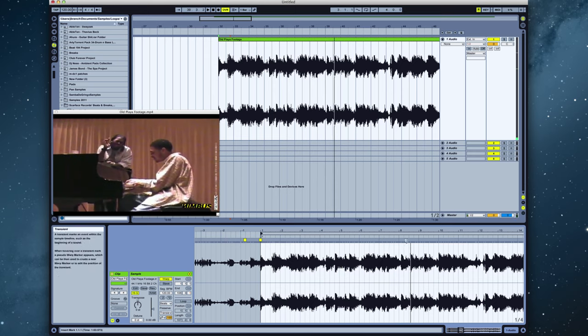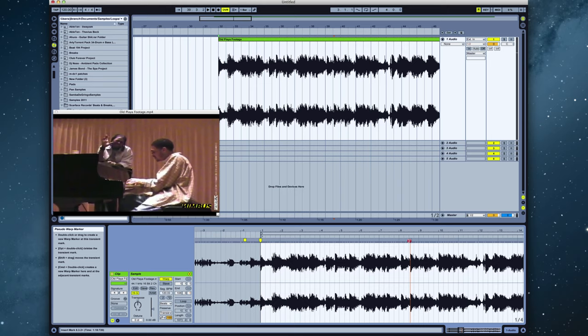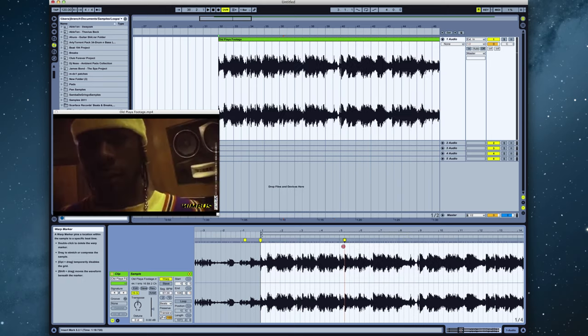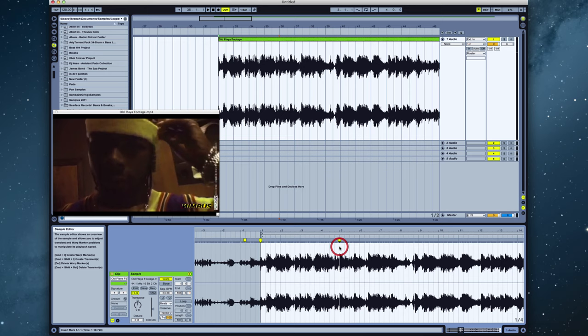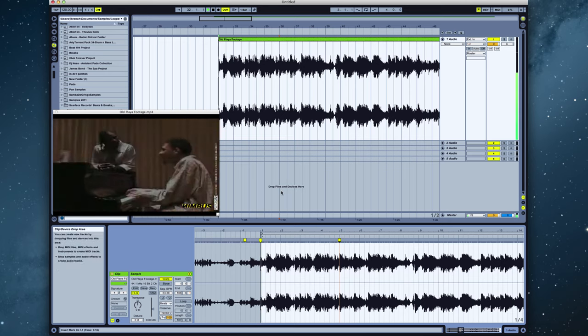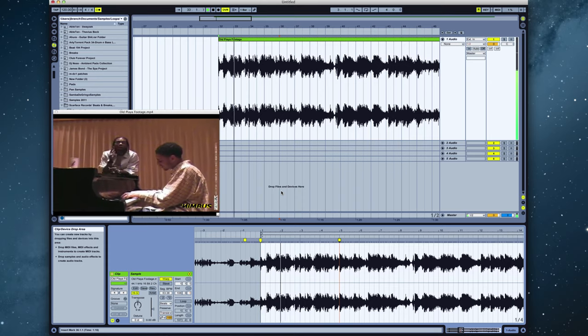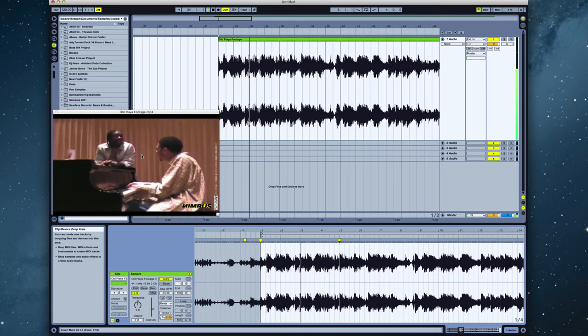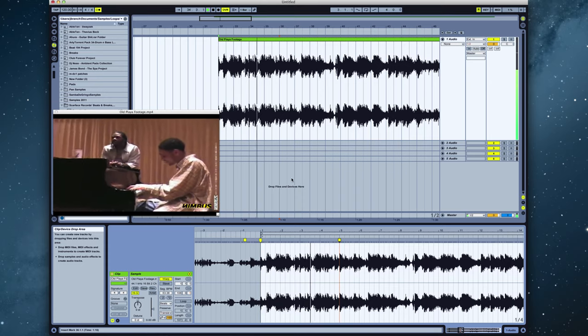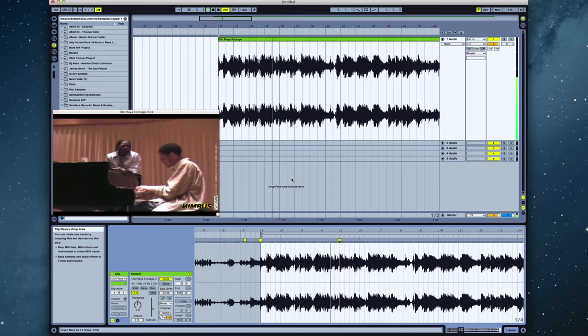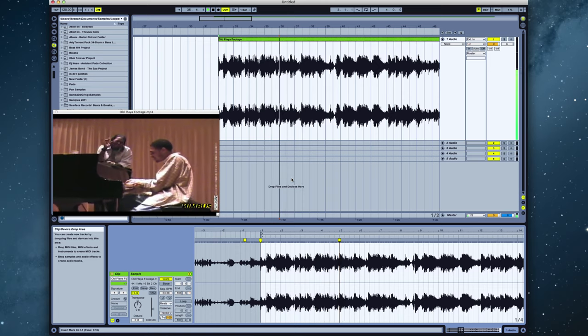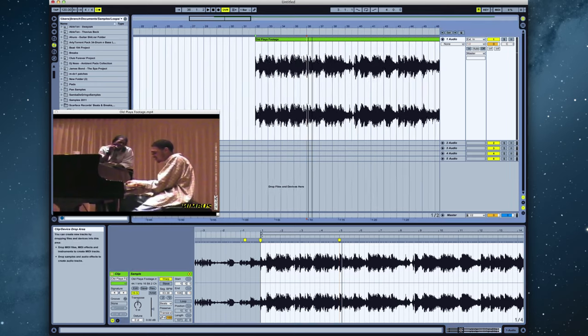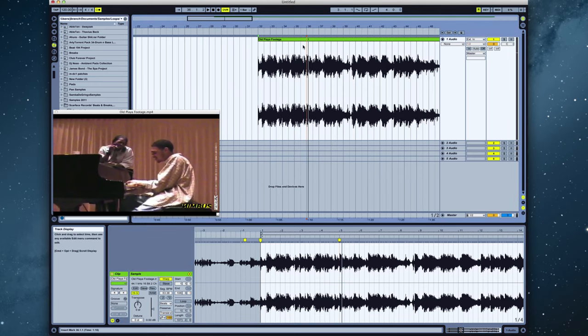And this right here starts the fifth measure. So we mark that off, drag it back to five, and now you'll see that our sample's in time with Ableton. And the video follows the audio. Cool. So this is the first part of the track, and what they sampled in the song.